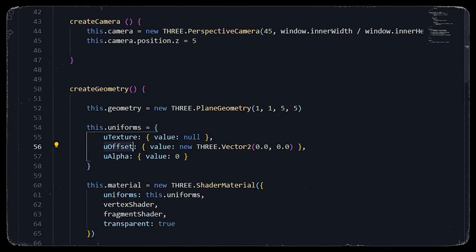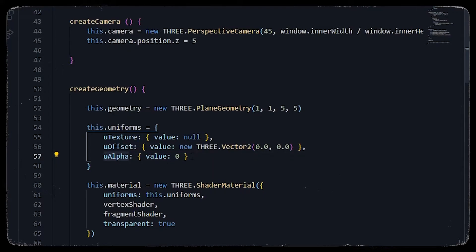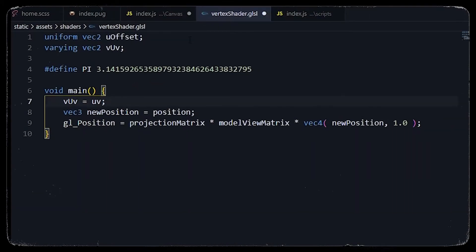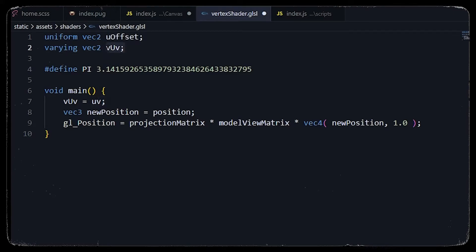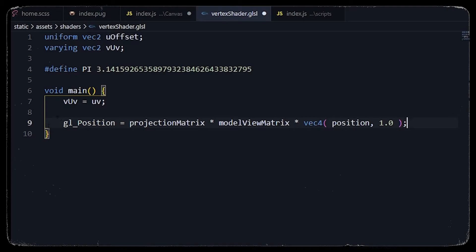This is our offset, this is our view offset, and this is the u_alpha. Let's implement this in the vertex shader and fragment shader. In the vertex shader we will declare a uniform vec2 for u_offset and a varying vec2 for vUv. vUv holds the UV coordinates of our geometry and the offset value comes from the uniforms we set in JavaScript. We define pi and set the main function where we set vUv to the original UV of our geometry.